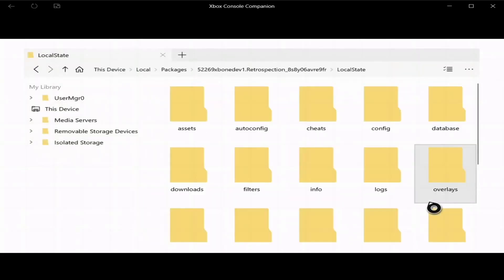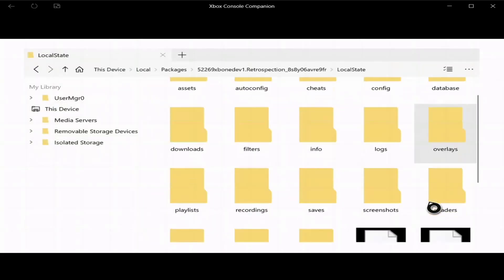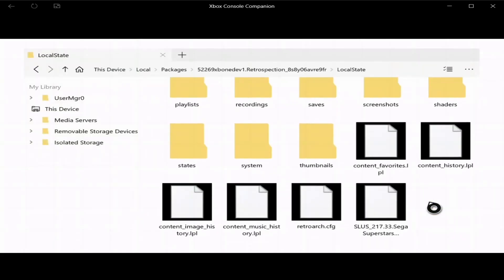Alright, after it's done transferring, let's go back. I'm going to close out of that just to make sure. Look for Retrospection, it's like 3 gigs, so it's right here.